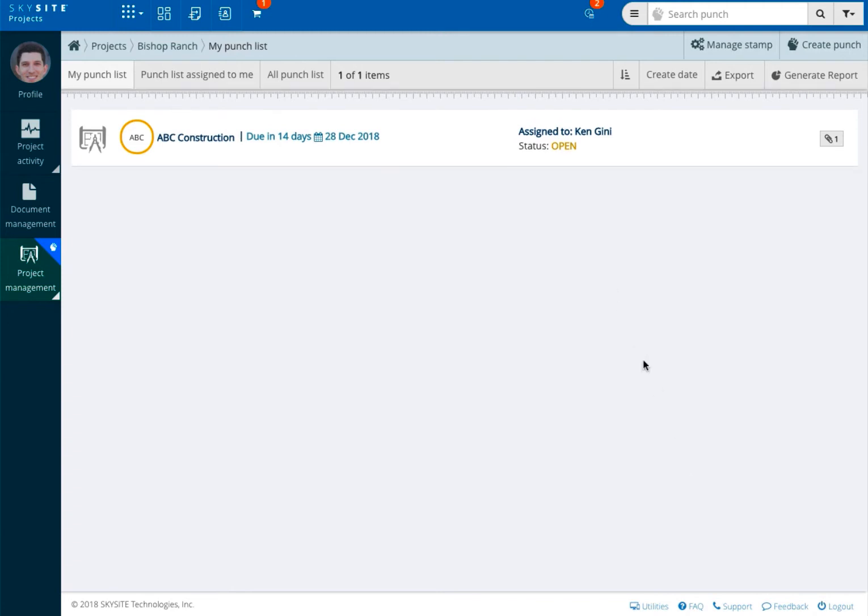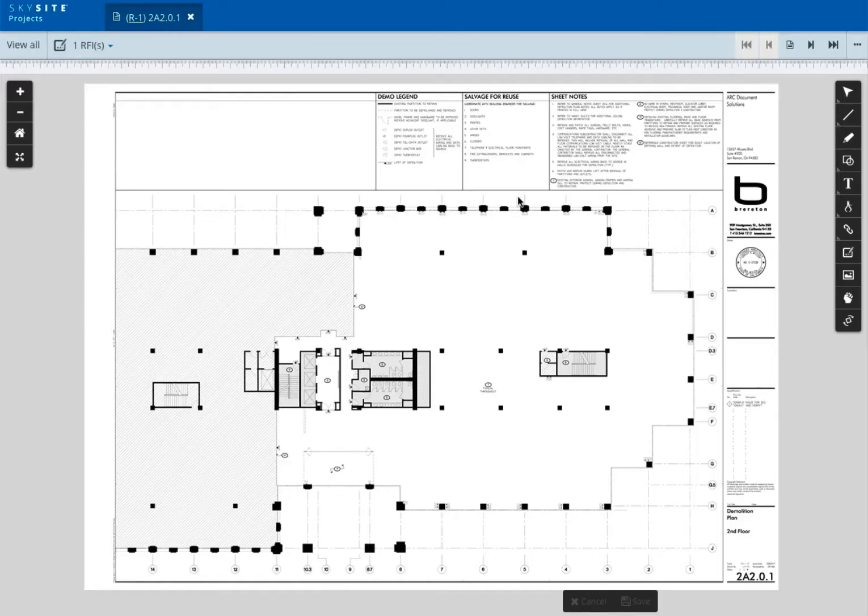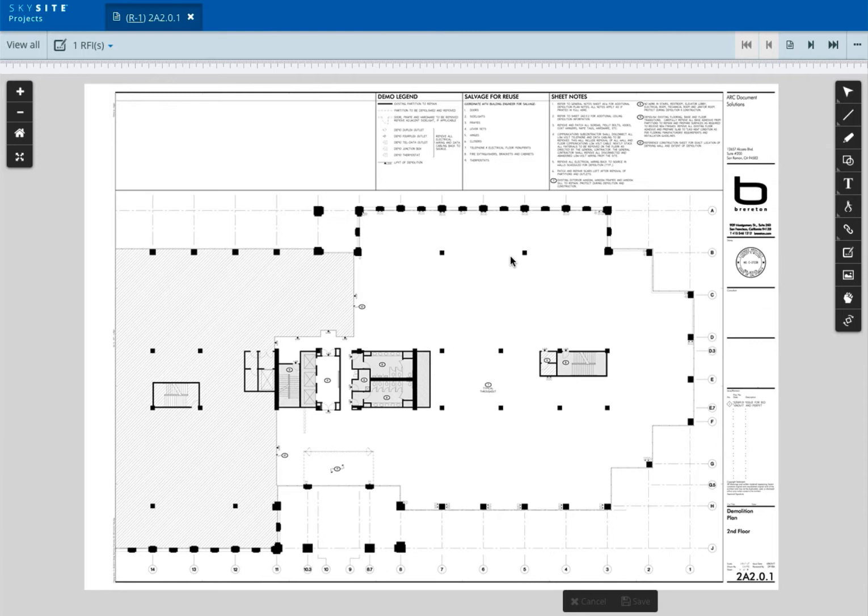In addition to creating punches beginning from within the project management window, you can also create a punch from within the SkySite viewer. An advantage of working through the viewer is the ability to zoom into a section on the document and post the punch directly at that section as opposed to associating the punch to a document in its entirety.